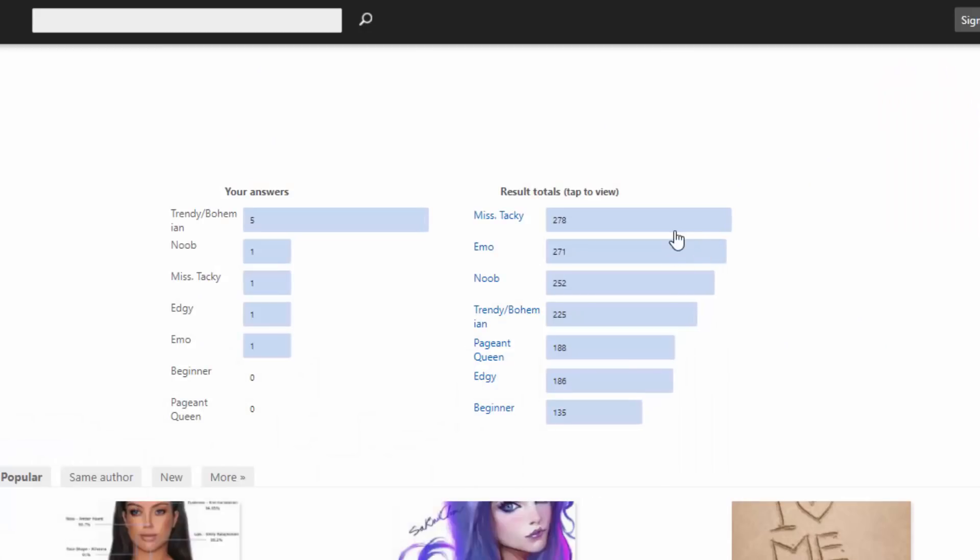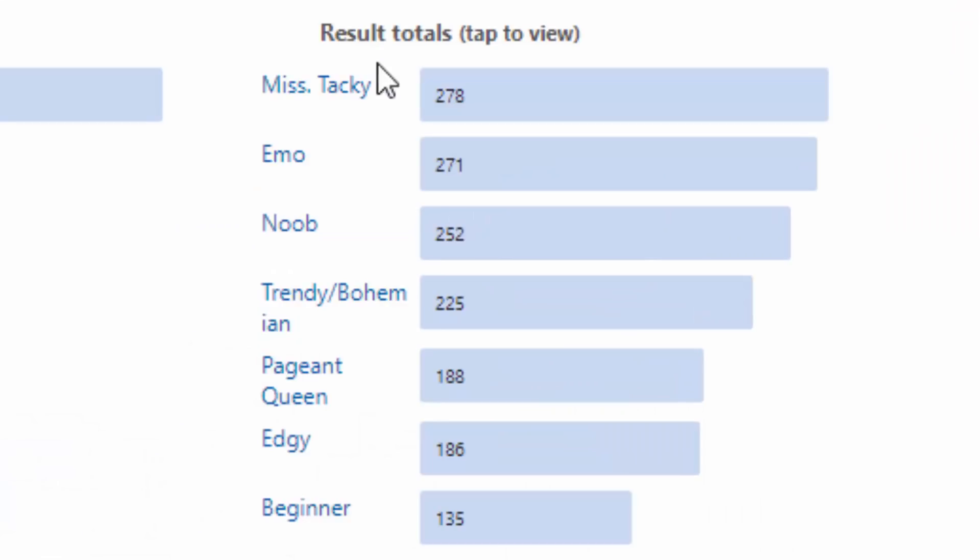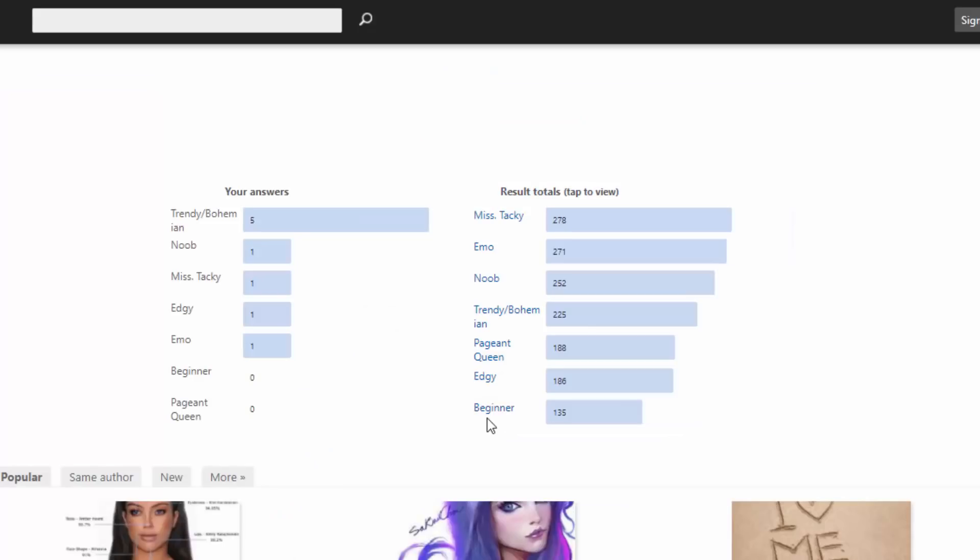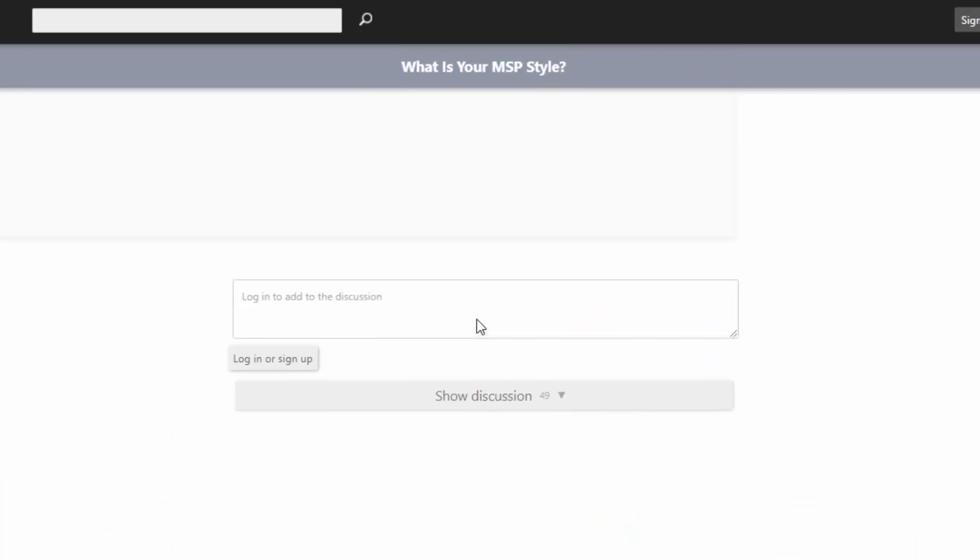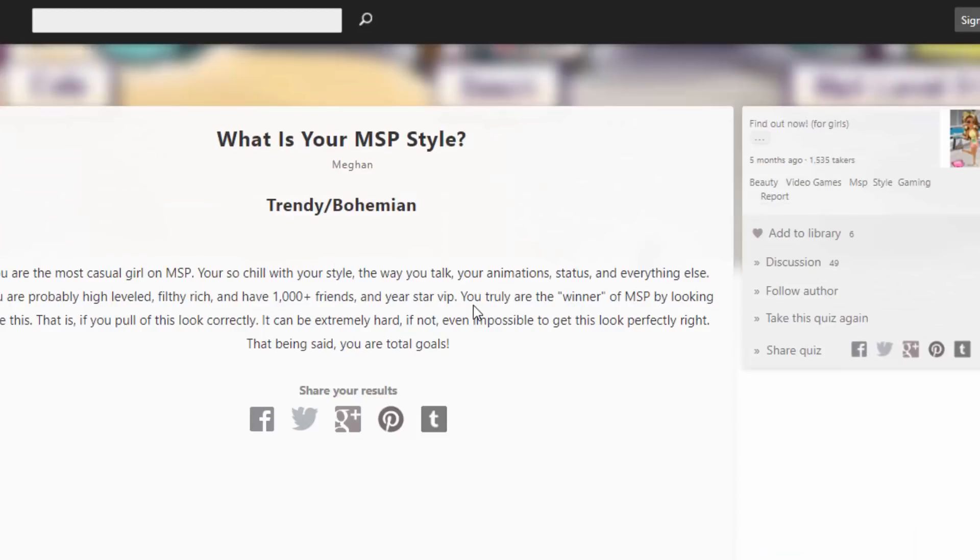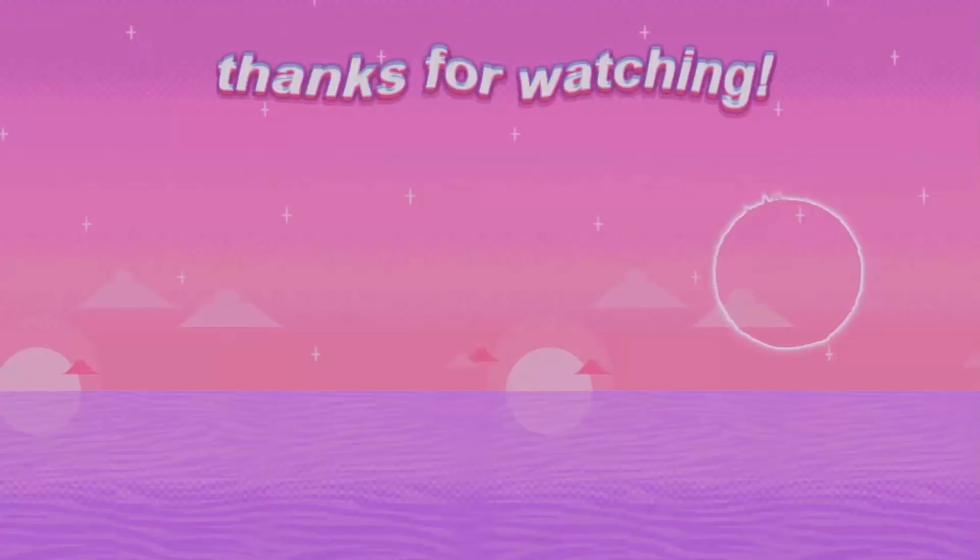Oh no. Miss tacky, emo, noob, trendy, pageant queen, edgy. I wanted to get edgy. Come on. Whatever. Okay. Well, I'm gonna leave the link to this quiz in the description. Feel free to take it and let me know what you got down below in the comments. I'd be interested. But yeah, other than that, I will see you guys in my next video. I hope you enjoyed this one. And bye!